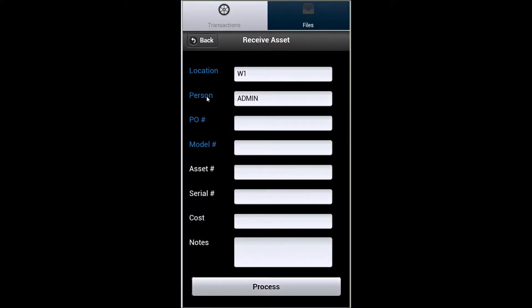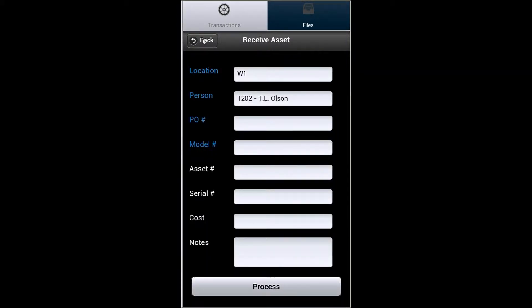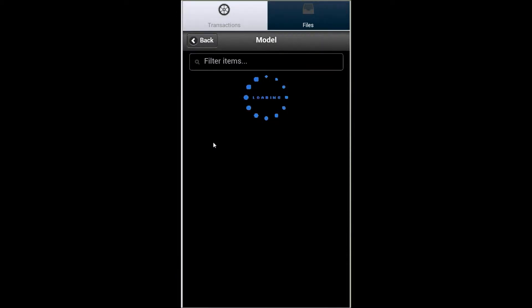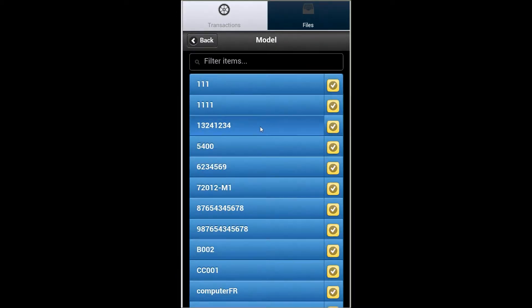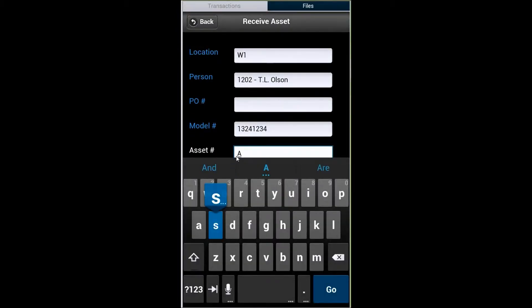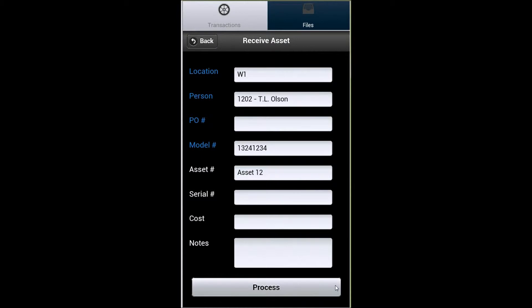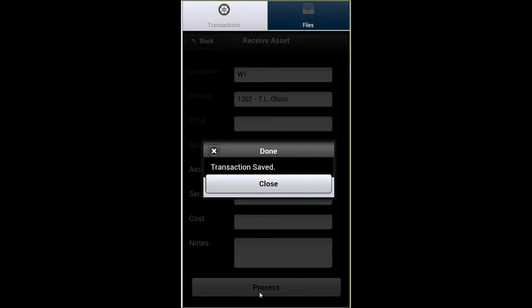Unlike most barcode scanning apps, there's no need to tap the screen in order to capture the barcode. Once the camera on your Android device sees the barcode, the information will populate in the data field you've specified. To complete the received transaction, fill in the asset number. And if we need to, we can also fill in things like the serial number and the cost.